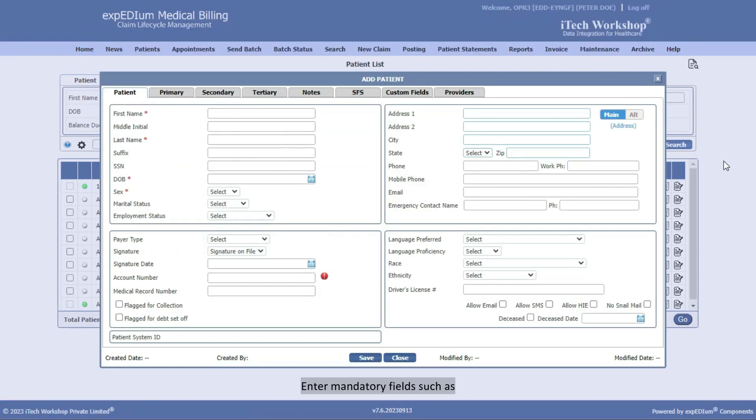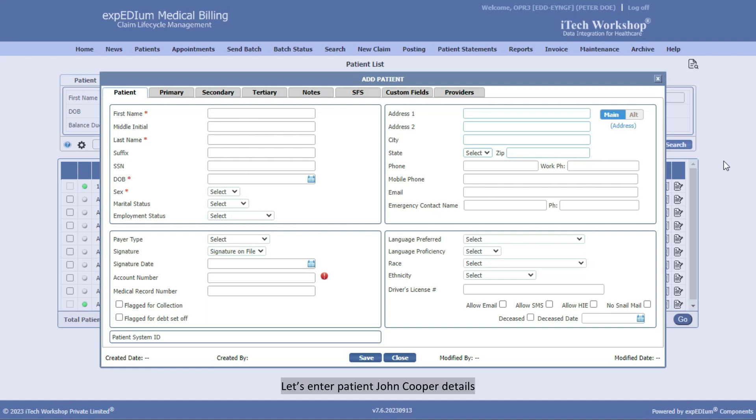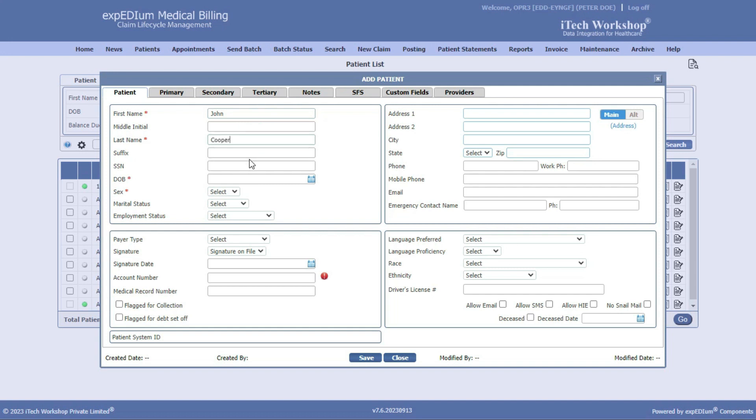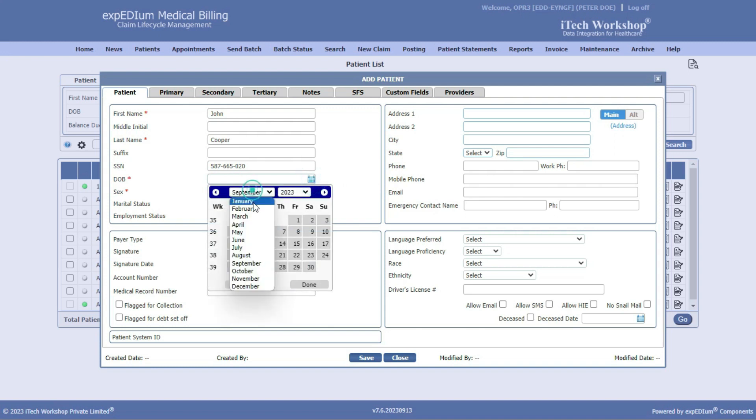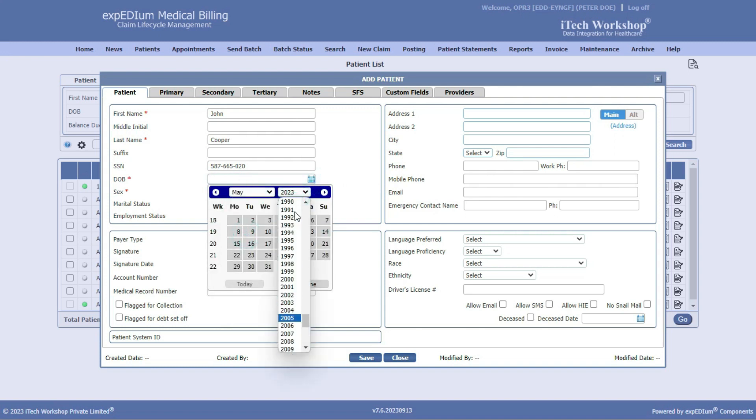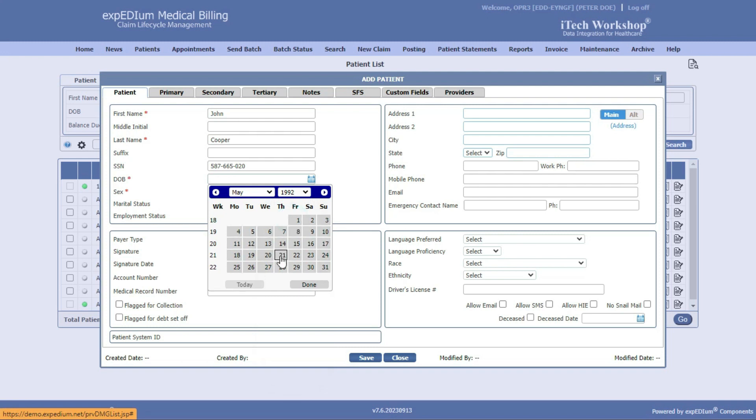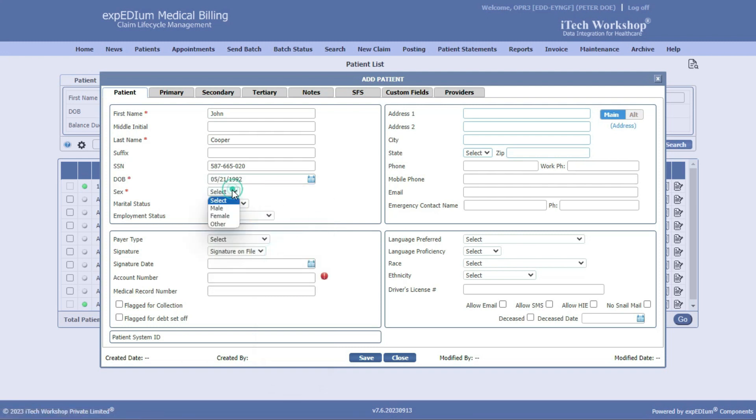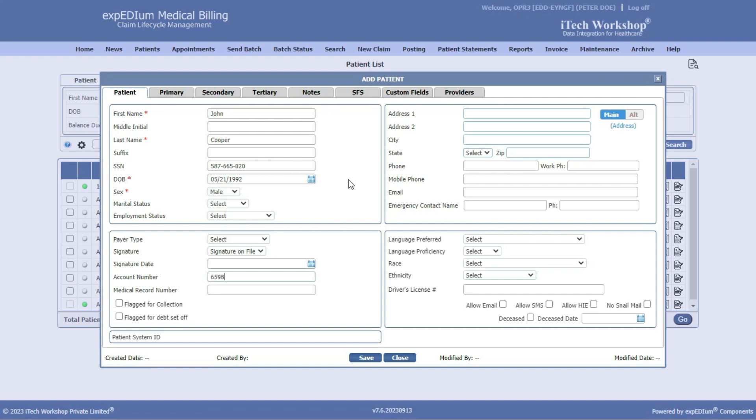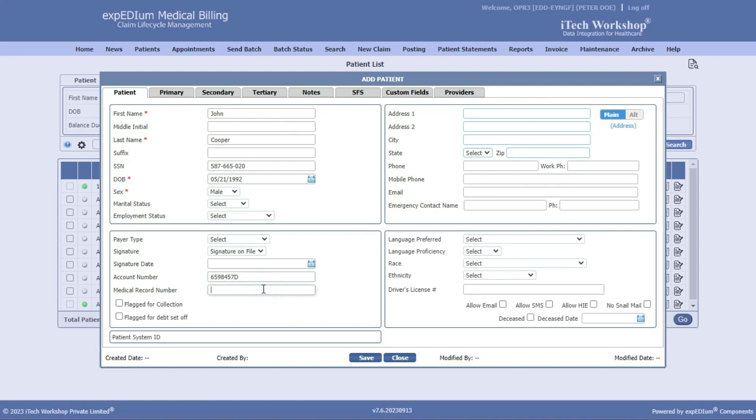Enter mandatory fields such as the patient's first name, last name, date of birth, etc. Let's enter patient John Cooper details. If patient account number is left empty, it will be auto-generated. Enter address details.